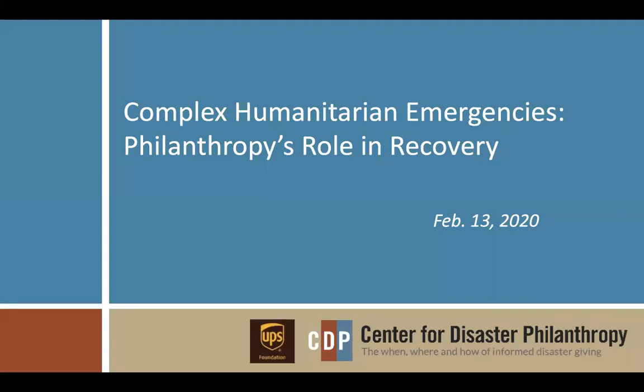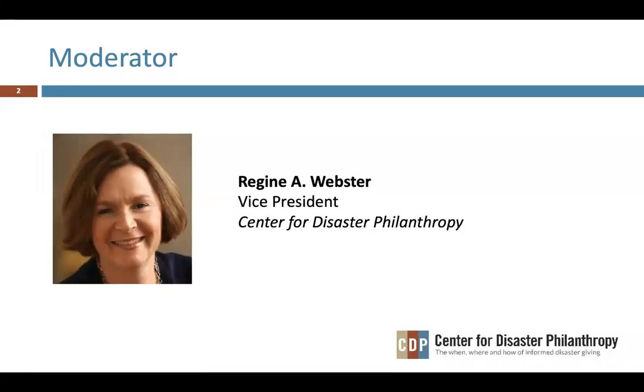Good afternoon. Welcome to the CDP webinar, Complex Humanitarian Emergencies: Philanthropy's Role in Recovery. This is Regine Webster, Vice President of the Center for Disaster Philanthropy.